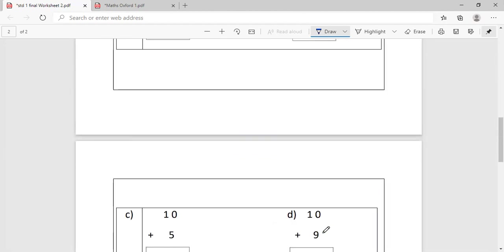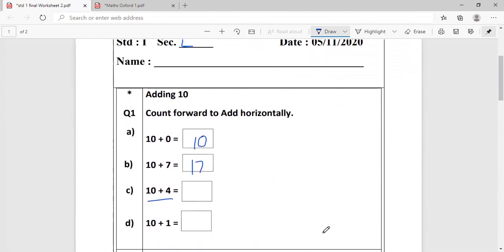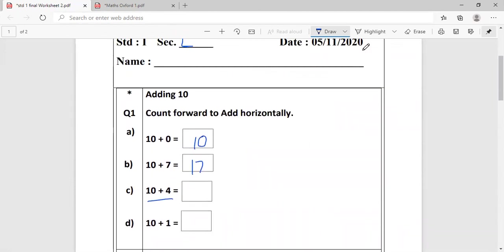My dear children, solve this worksheet properly and keep it ready. At least write 2, 3 sums in the copy, which we will be checking during interaction. Okay? Keep it all ready. I will see you in the next class. Bye-bye.